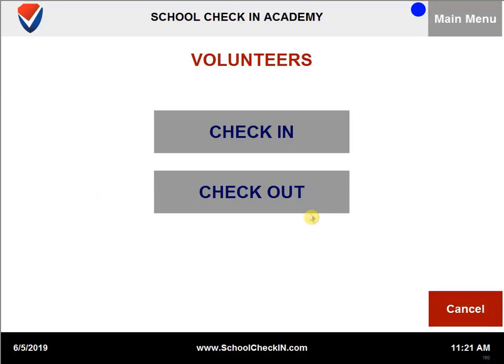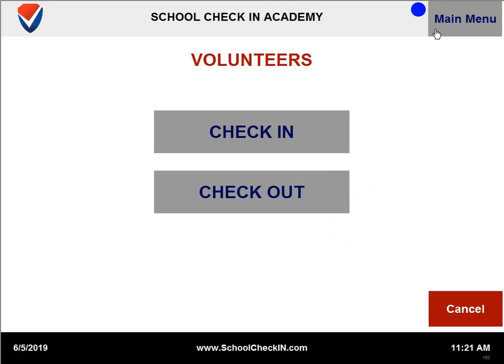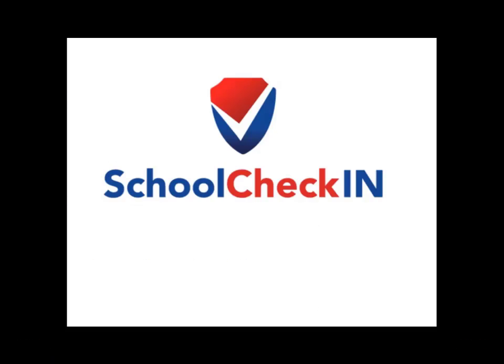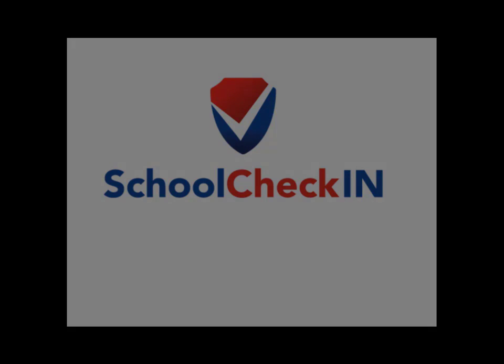When you go to the volunteers tab, you will see that the third option at the bottom is now hidden, so volunteers will only be able to check in and check out. That concludes this video. To access additional videos, please visit us at schoolcheckin.com.